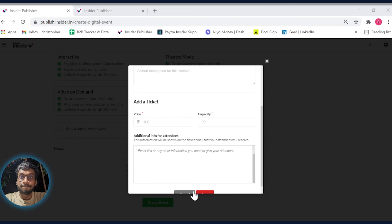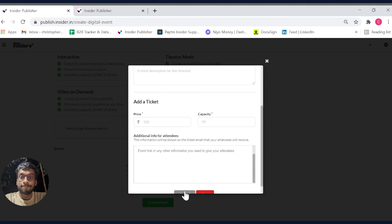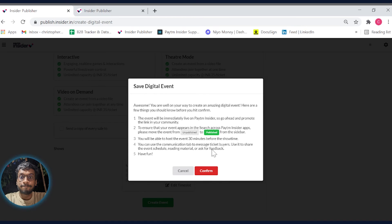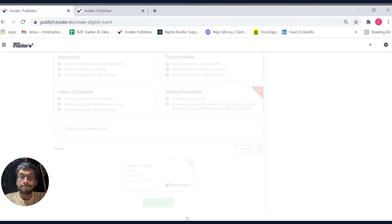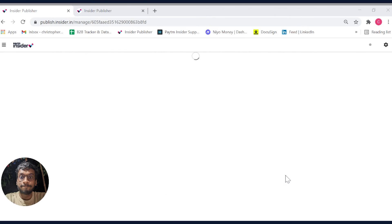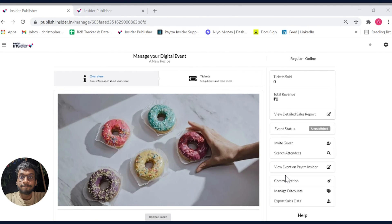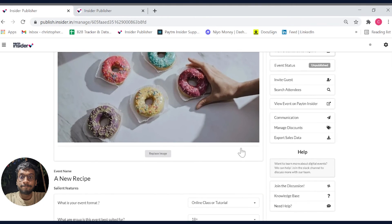We will now click on save changes and then click on create event, and now the dashboard will change to a different format. You can now view how your event looks by clicking on 'view event.'